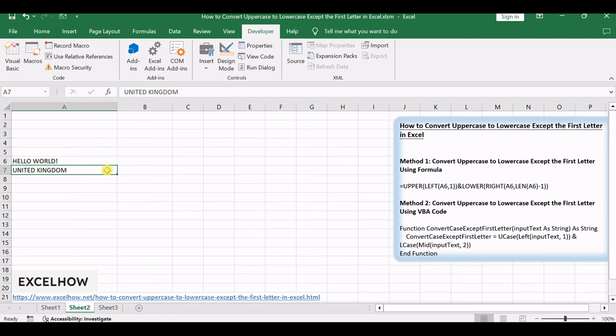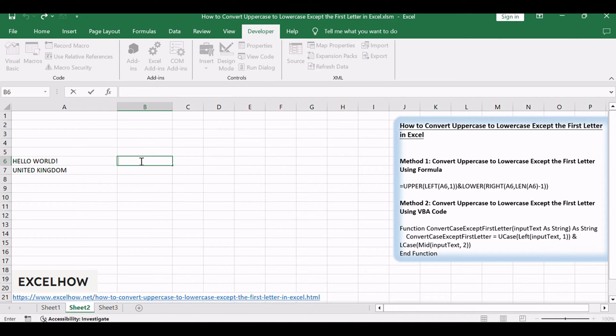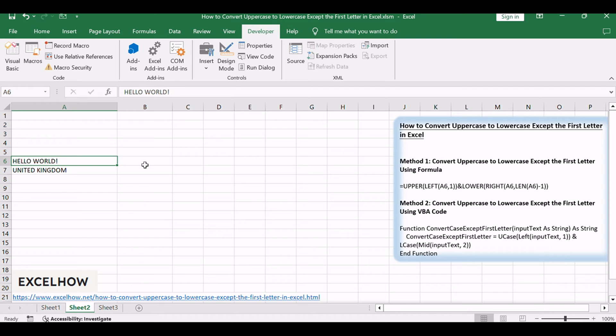Choose the cell containing the text you want to transform. In an empty cell, enter the following formula, assuming your text is in cell A6.